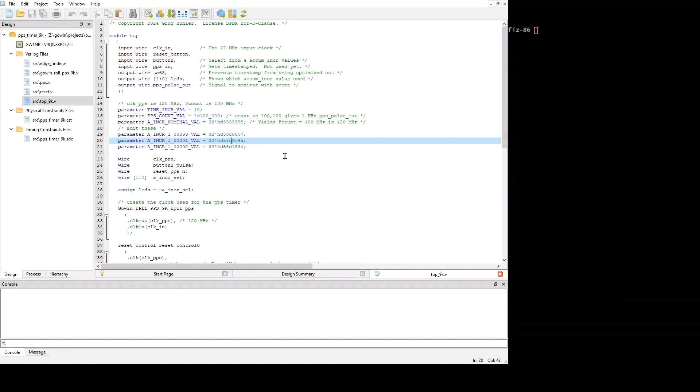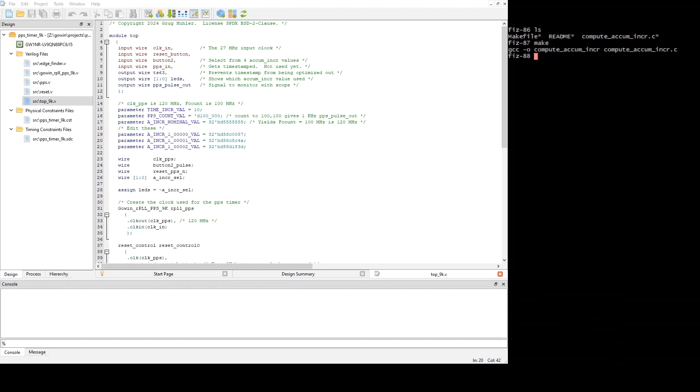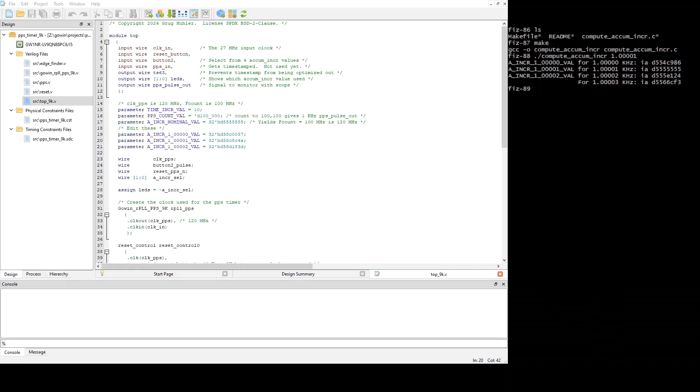And for this, I've written a program to help with the computation. It's over here, which is called Compute AccumIncR. So, I'll build that. And then we need to run it. And we pass as a parameter the frequency that we measured, 1.00001. And then it computes the values of AccumIncR that we need using the formula from before.